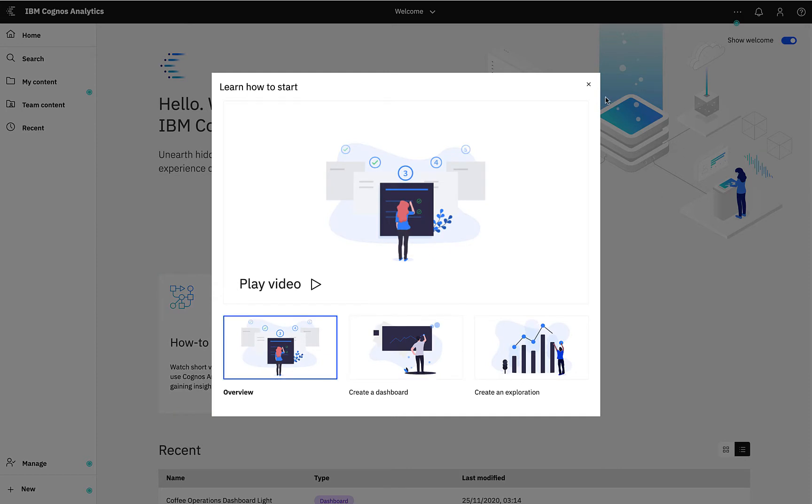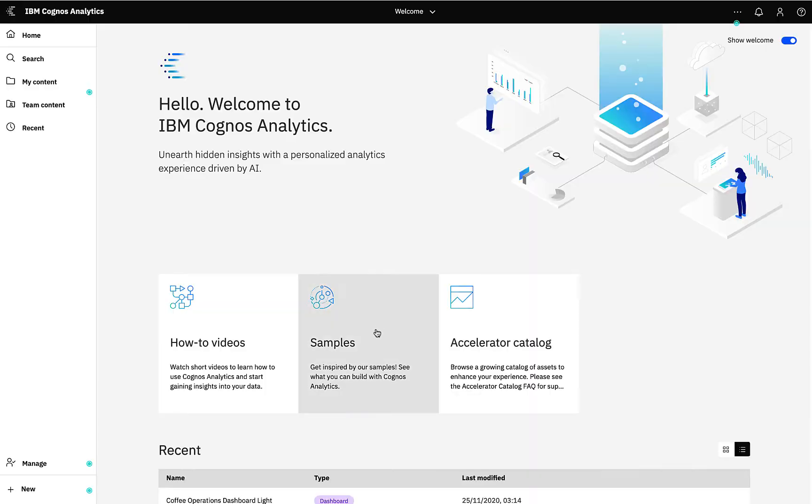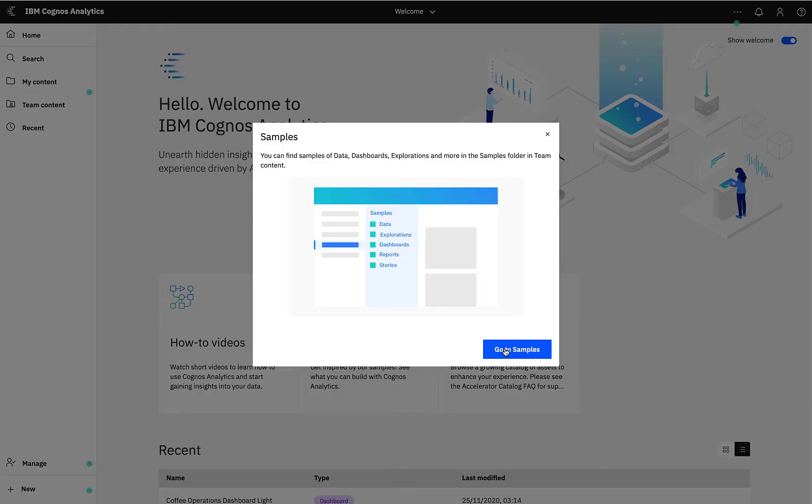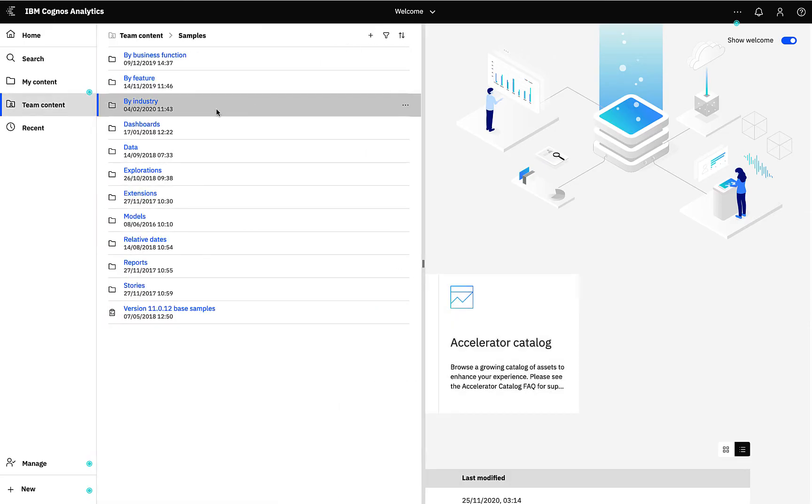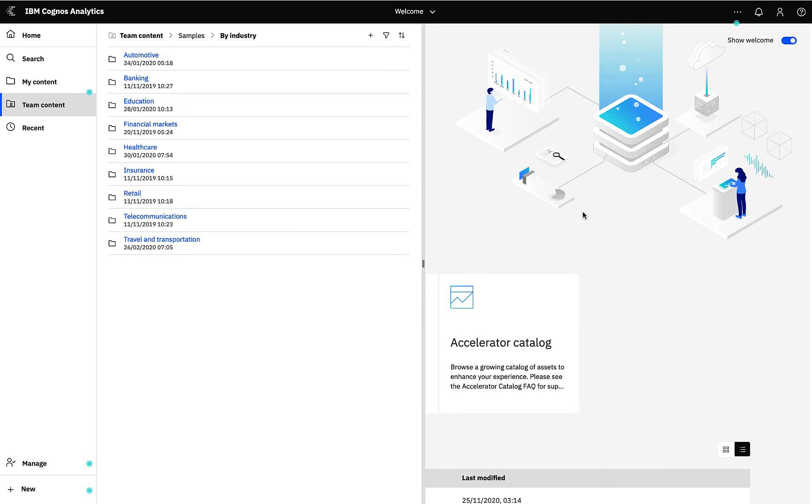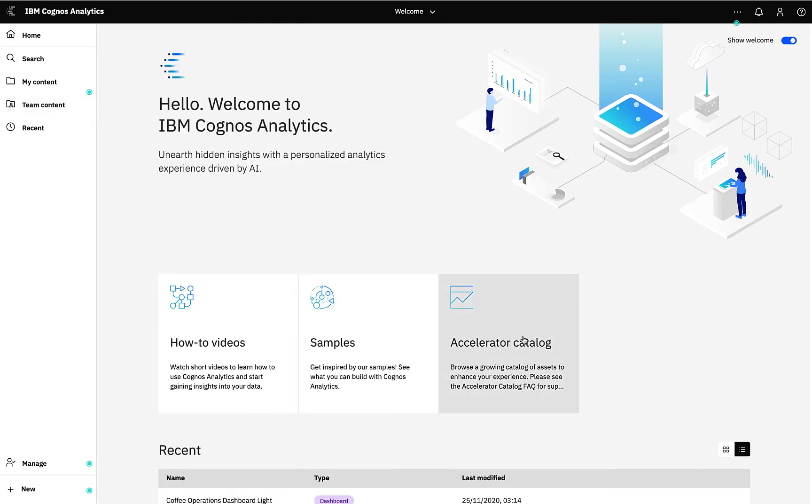We've got easy access to the samples with our wide range of industry specific samples. And also we've got a link to our accelerator catalog for assets to enhance your CA experience such as custom visualizations or sample data sets.